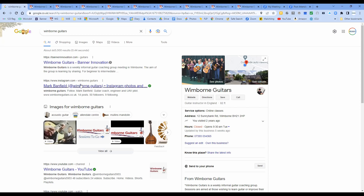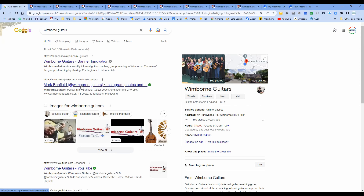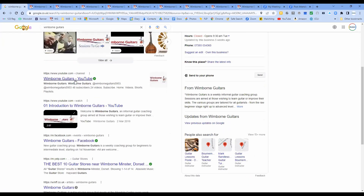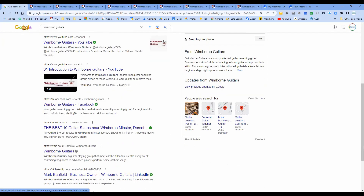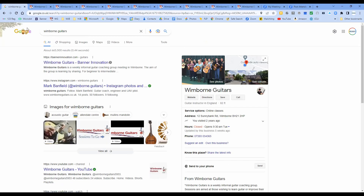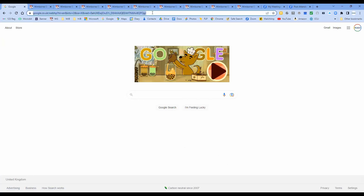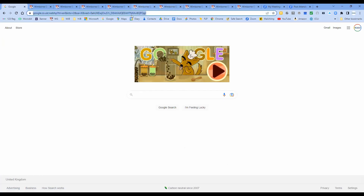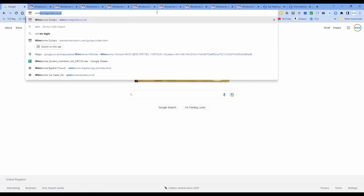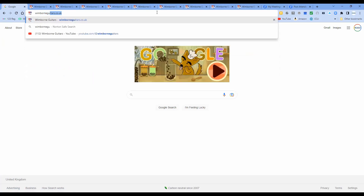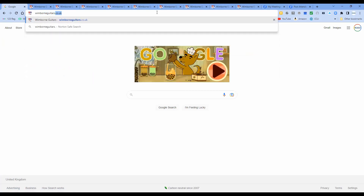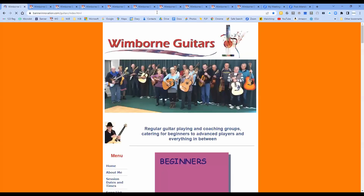There's a link to our Instagram account as you go down, and we've got a YouTube channel as well. Another way to get to Windborne Guitars is to type it directly in the navigation bar - either 'windborne guitars' or 'windbornguitars.co.uk' - and it will take us straight to our home page.